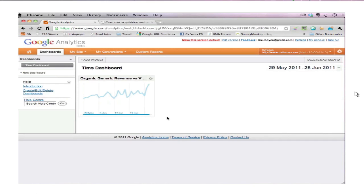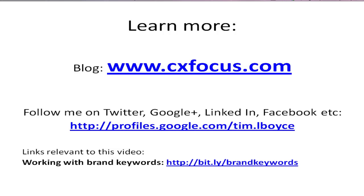Okay, that's it for now really. I mentioned also in there, you saw me working with a list, a regular expression as they call it, for building up a list of brand keywords. On this slide down at the bottom here there's a link there which will take you through to a blog post I wrote about working with brand keywords, which teaches you how to do that and has another embedded video. The blog address is up there in the middle of the screen.